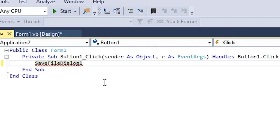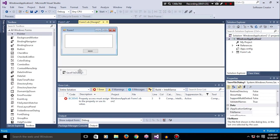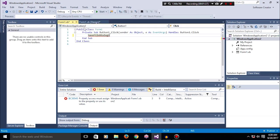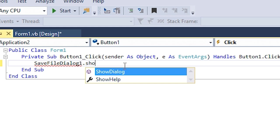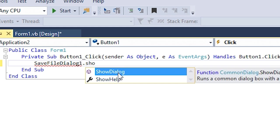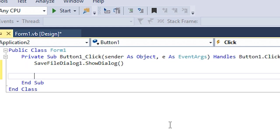So savefiledialog.showdialog - this is just gonna show the dialog and nothing else will happen. And then we need to save the location that the user is gonna select, so savefiledialog1.filename.